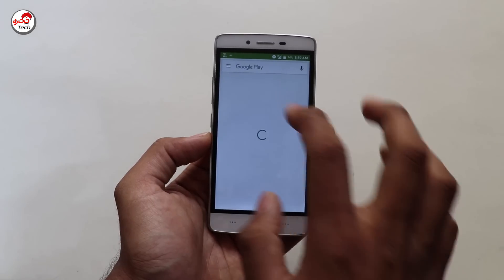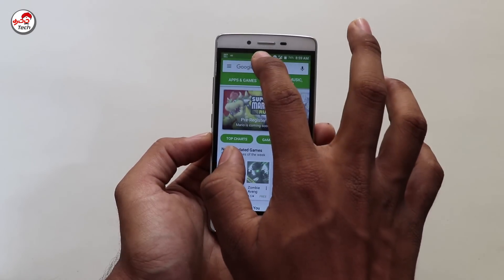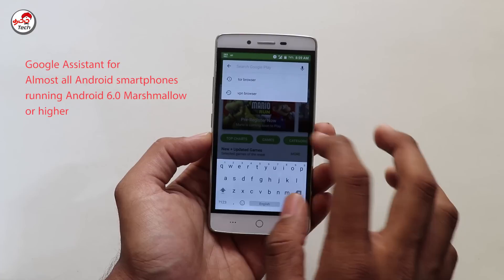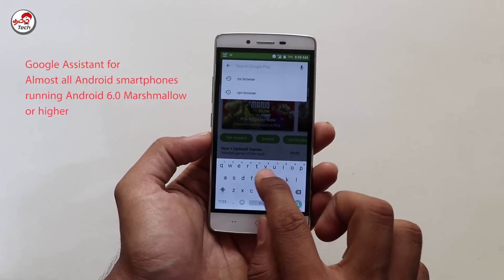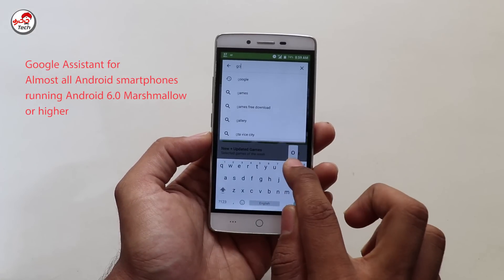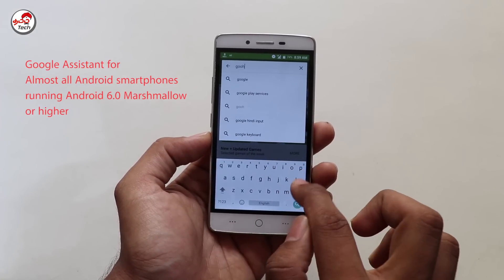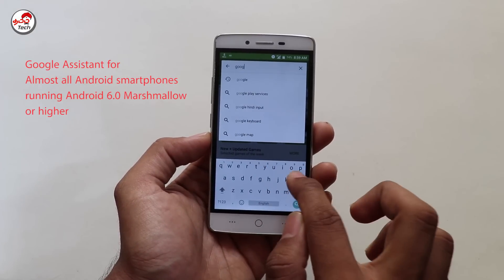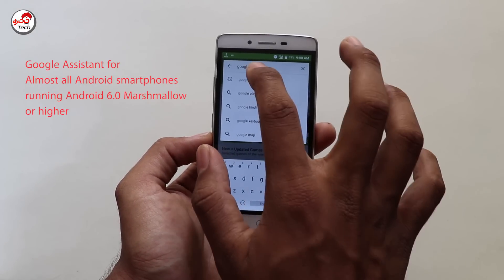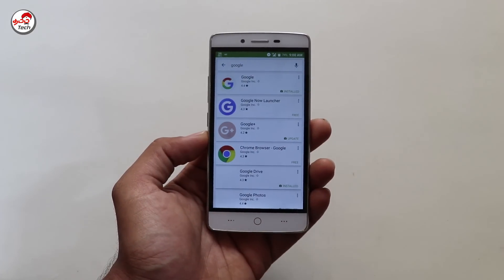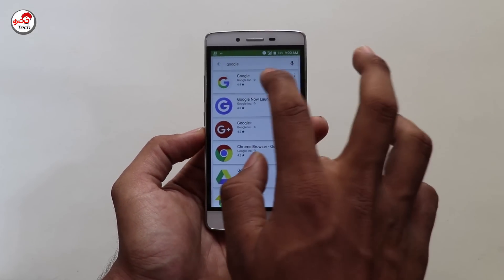If you have a Google Assistant, you can use Android 6.0 and Android 7.0. First, go to the Google Play Store.